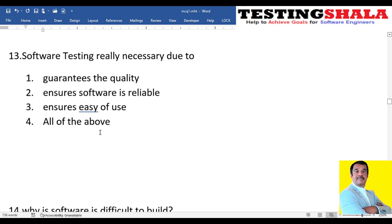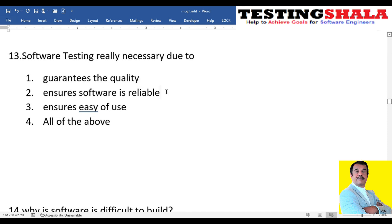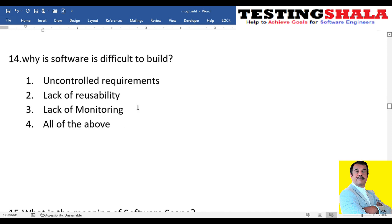The thirteenth question: why do we need software testing — to get good quality, for reliability, to improve ease of use, or all of the above? The answer is all of the above: testing helps achieve good quality, reliability, and improved ease of use of the application.